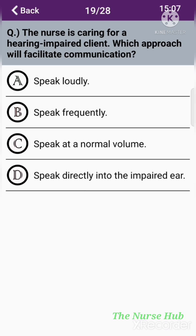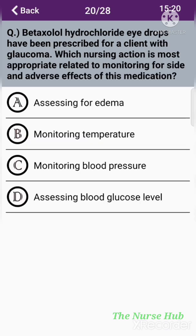The nineteenth question: The nurse is caring for a hearing-impaired client. Which approach will facilitate communication? Option A: Speak loudly. Option B: Speak frequently. Option C: Speak at a normal volume. Option D: Speak directly into the impaired ear. The correct answer is option C: Speak at a normal volume.